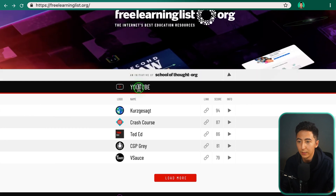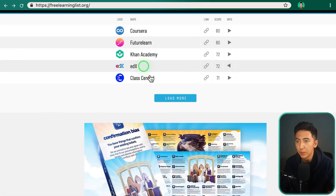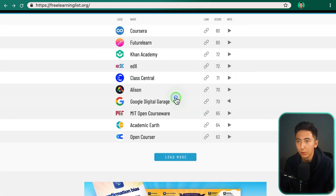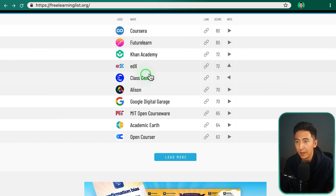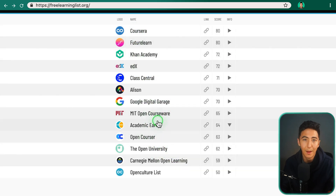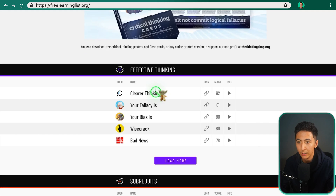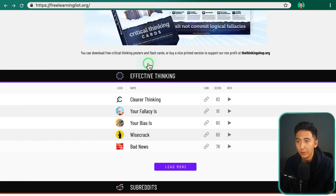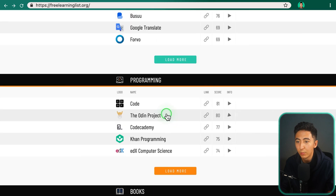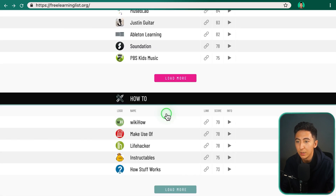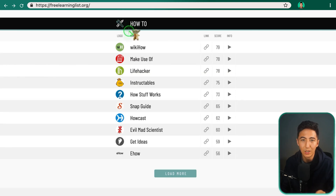Going through the categories, we have YouTube, podcasts, and courses. In the courses section, there are familiar ones like Coursera, Khan Academy, and edX, but also quite a few resources I've never heard of that could be useful. We also have categories like effective thinking, subreddits, general, languages, programming, books, music, and how-to. If you're an education junkie who likes free things, this website might help you find something new.